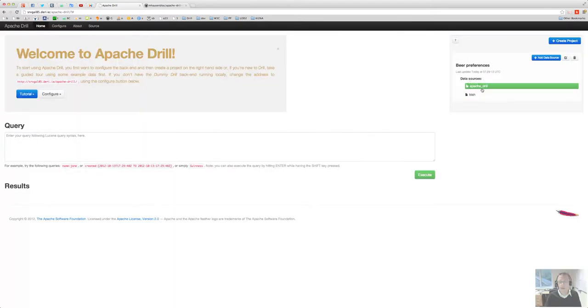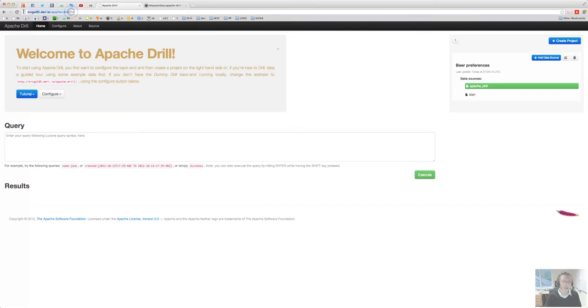For now the only thing you really need to do is setting the backend to this URL and then creating a data source that is called apache_drill, which is the name of the index, of the Lucene index that is here on that server.